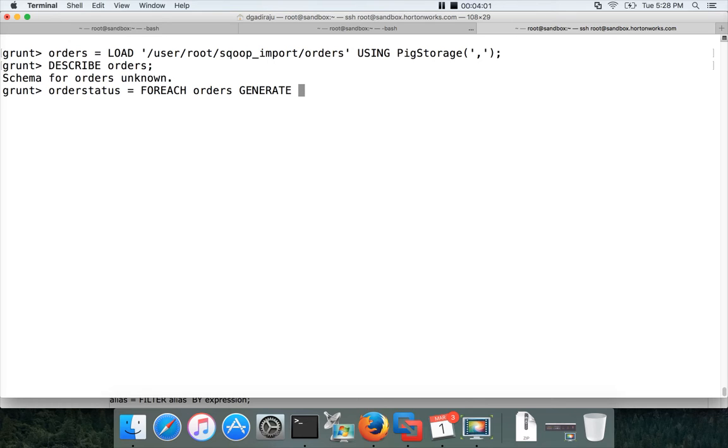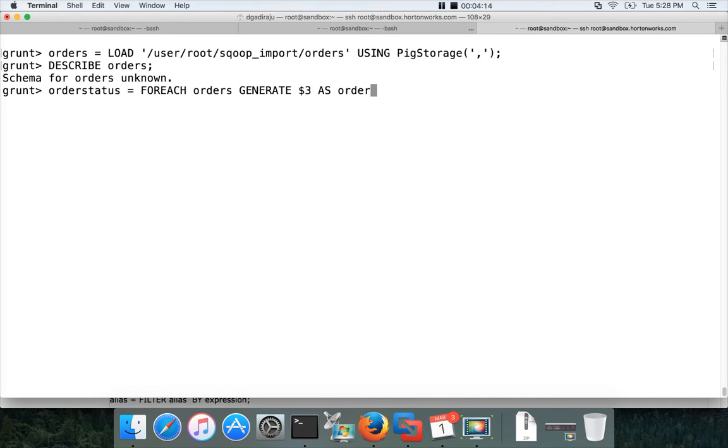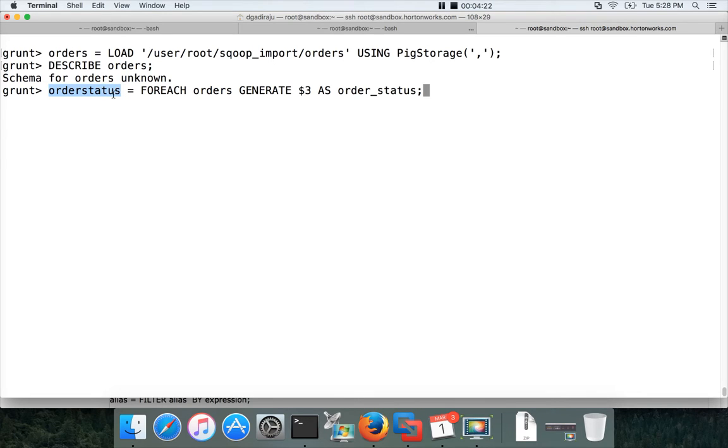It is the relation name. And then for each orders is the table name. Generate $3 because the fourth column in the table is the order status which can be represented by $3 here. You can give the name if you want. Let us give the name as order status. It doesn't matter whether you give name or not because we can actually use this one to process the data.